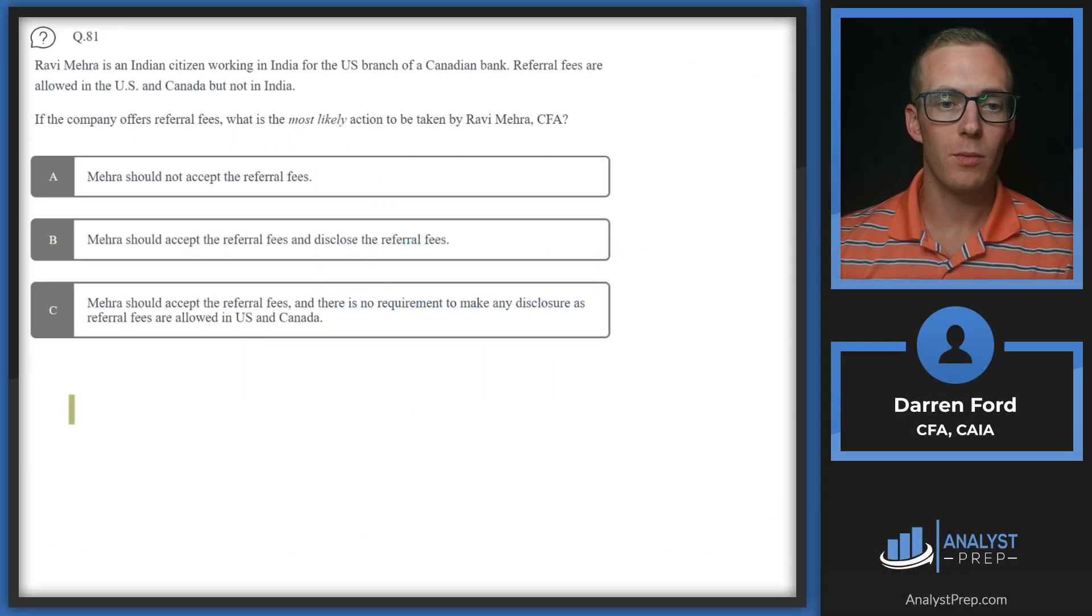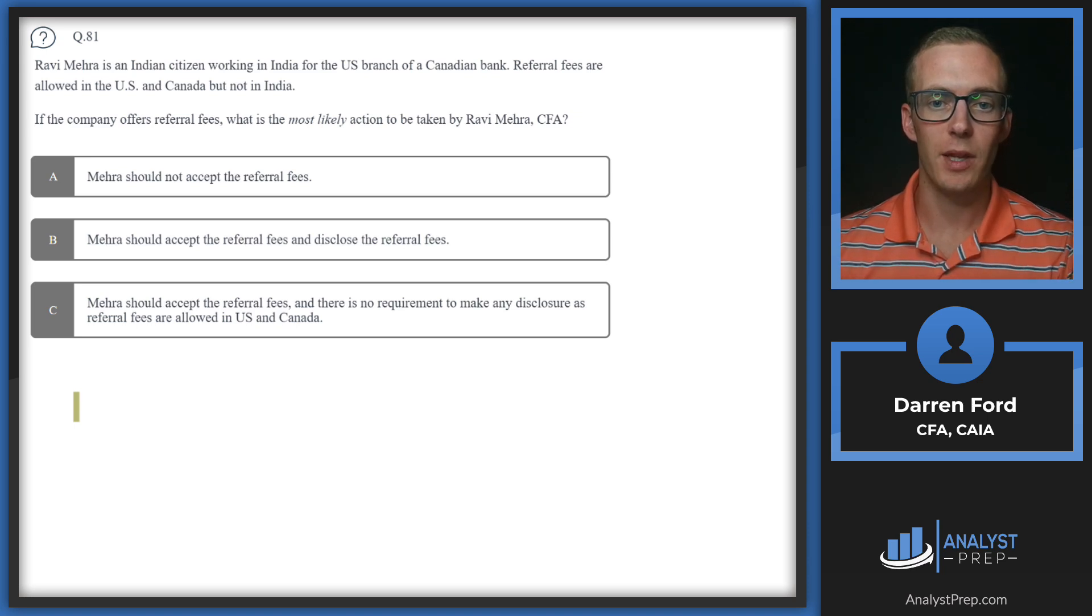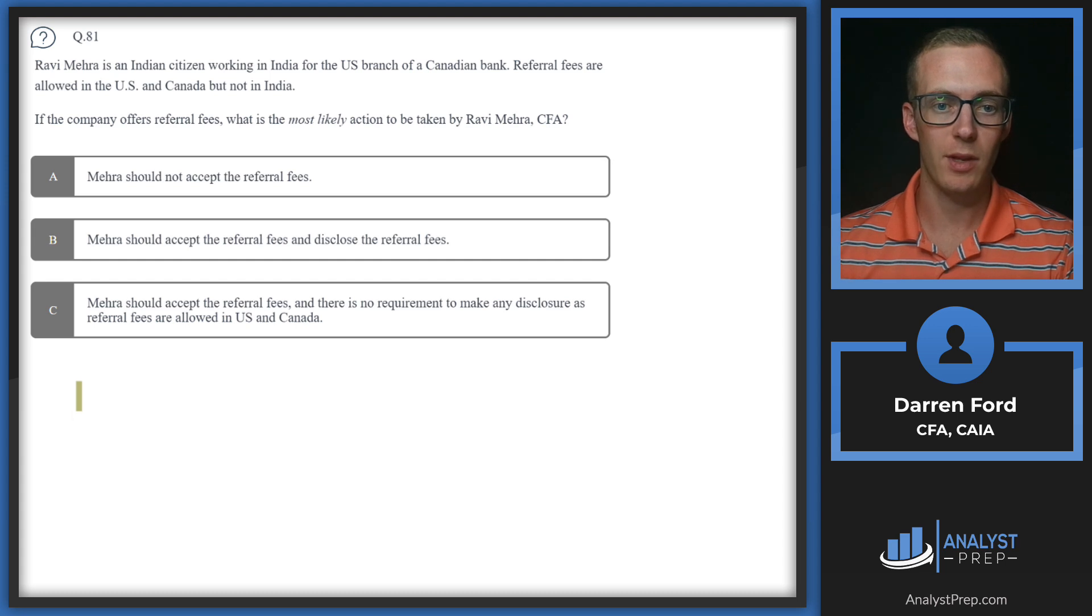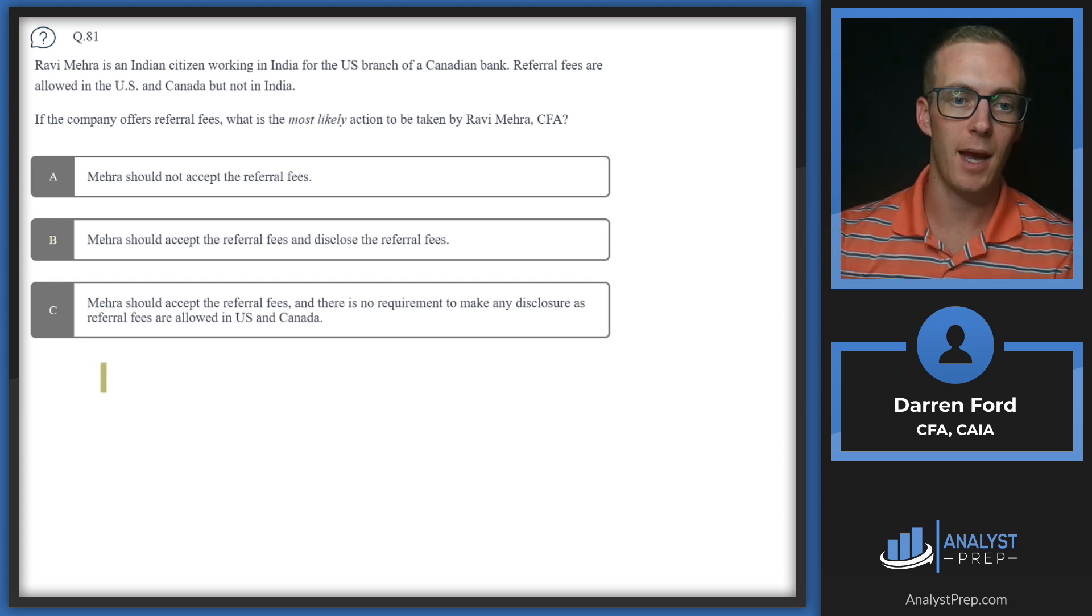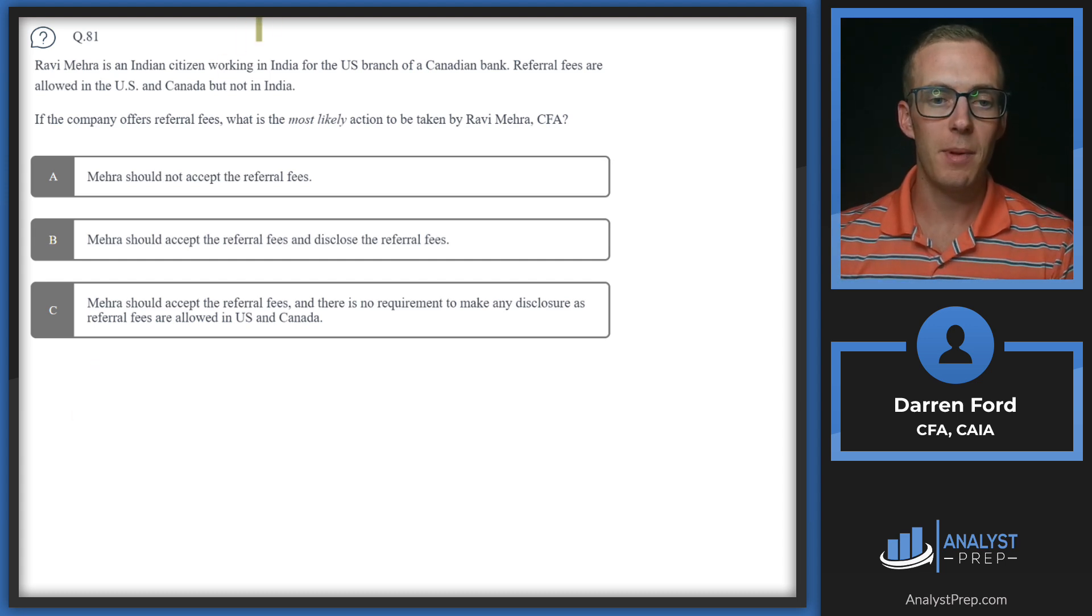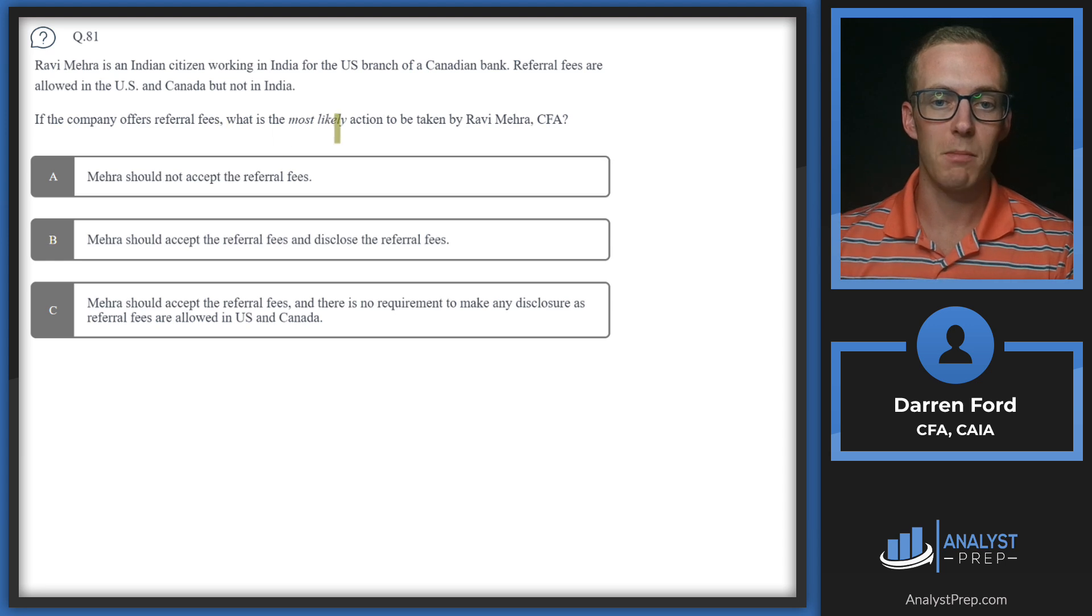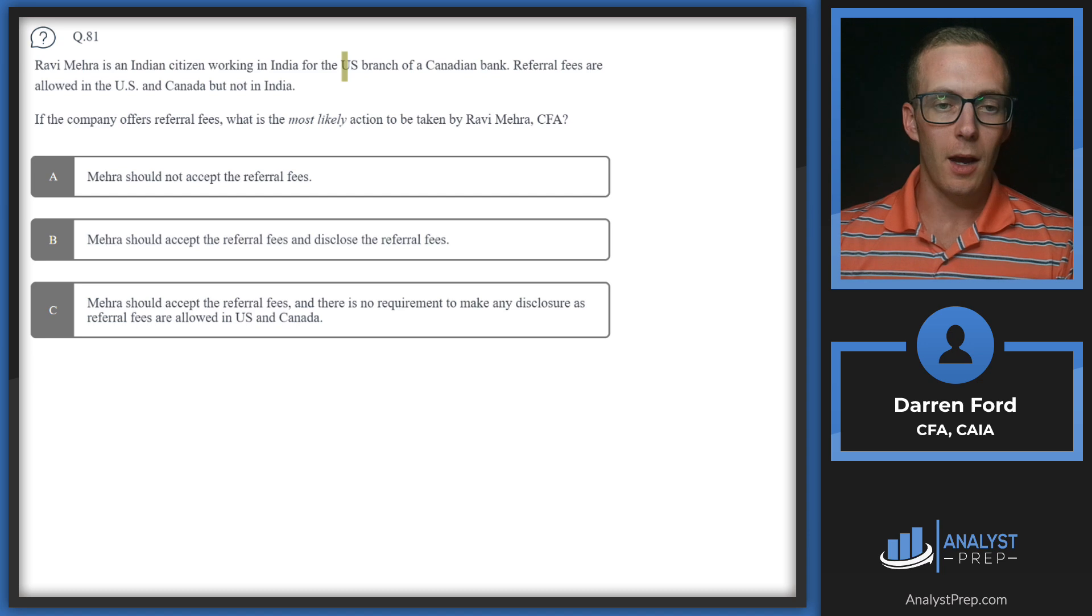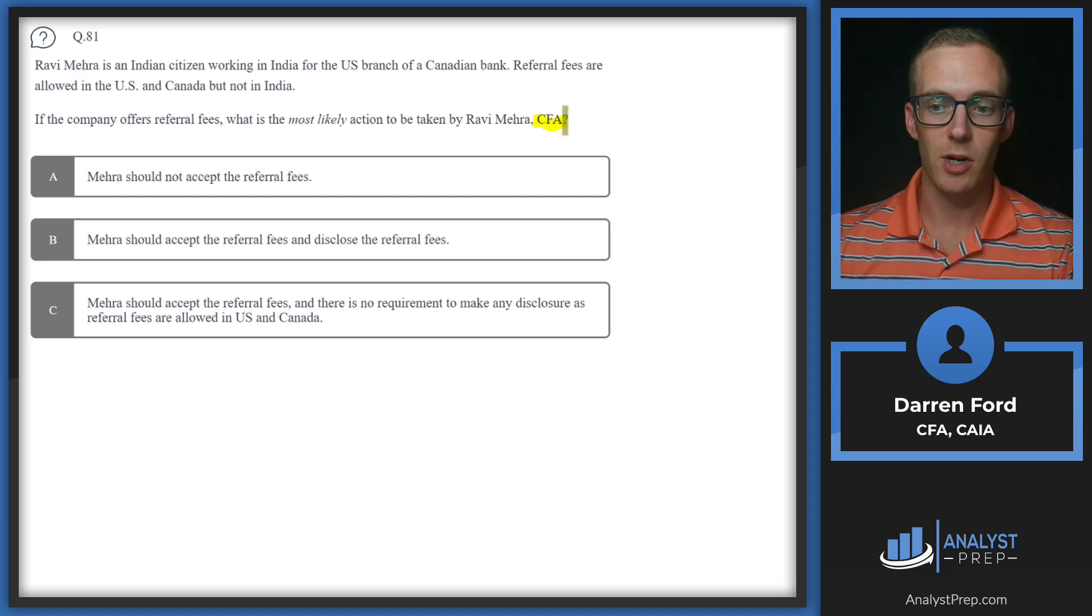Question 81: Ravi Mira is an Indian citizen working in India for the U.S. branch of a Canadian bank. Referral fees are allowed in the U.S. and in Canada but not in India. If the company offers referral fees, what is the most likely action to be taken by Ravi Mira CFA?